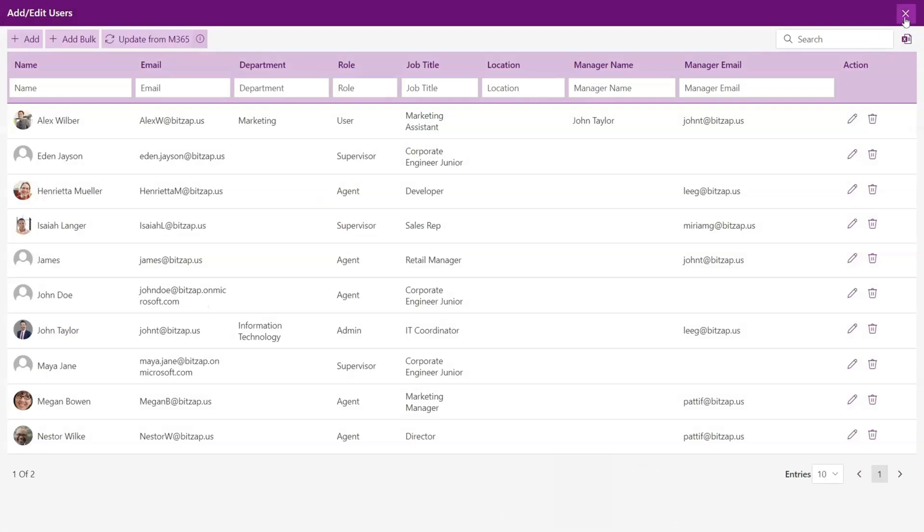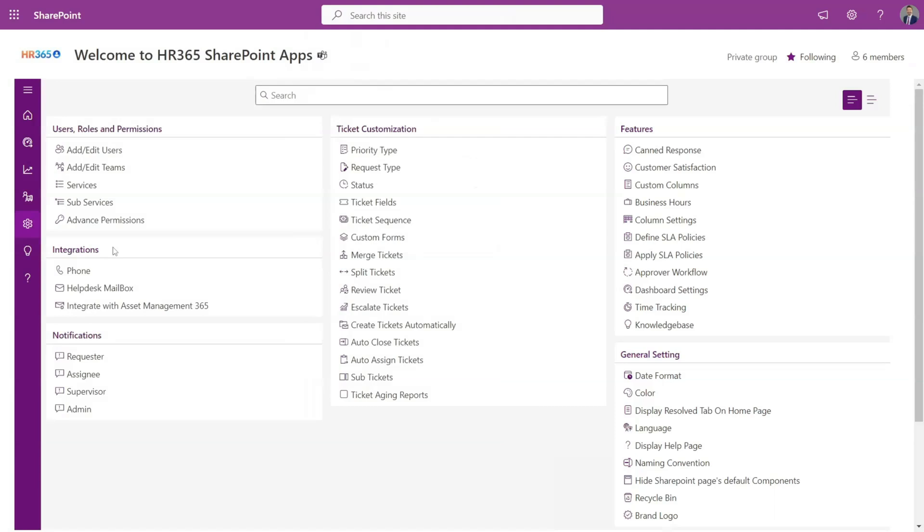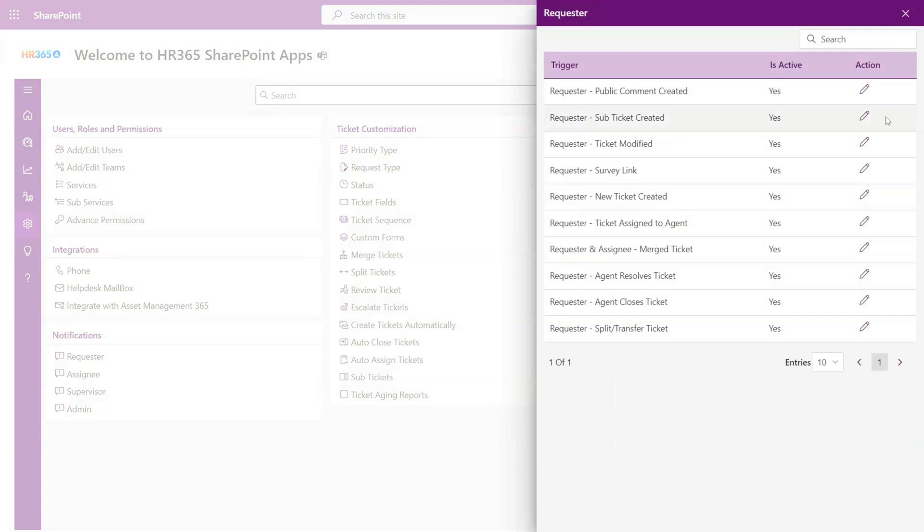Here you can add teams and their services as well as sub-services. Helpdesk virtually can connect with any other app, be it Office 365 or an external application. Here you can manage the email notifications.